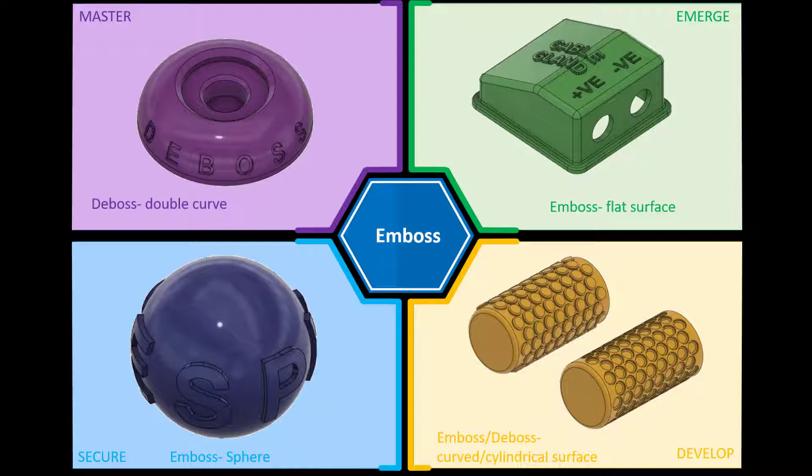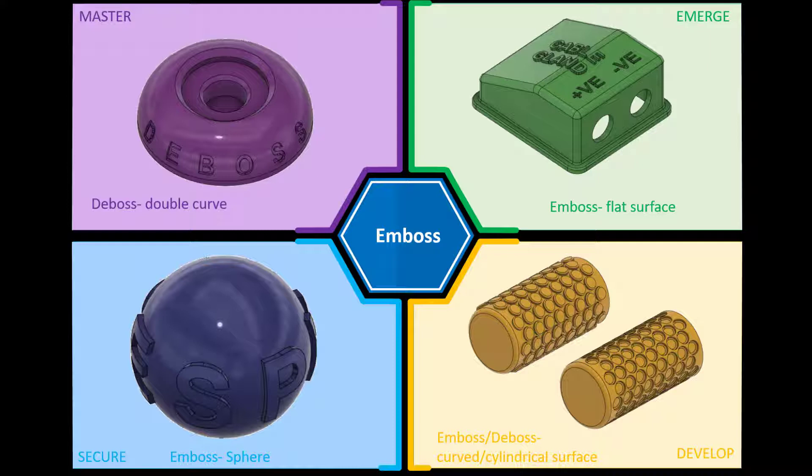If you haven't seen the other video which is the introduction to the emboss, please check that out using the card above. If you require any of the completed files or documents in relation to these exercises, please check the description below.